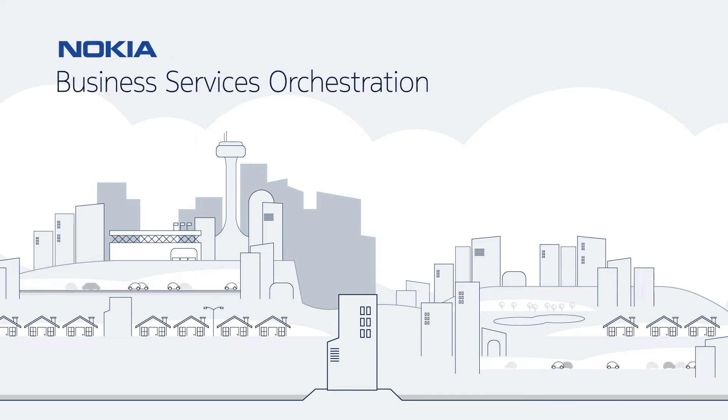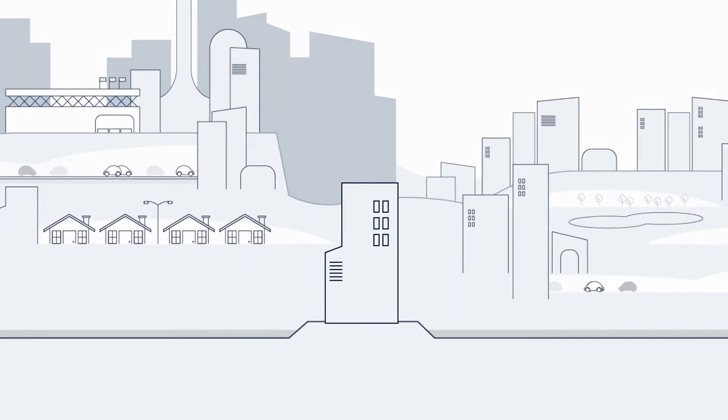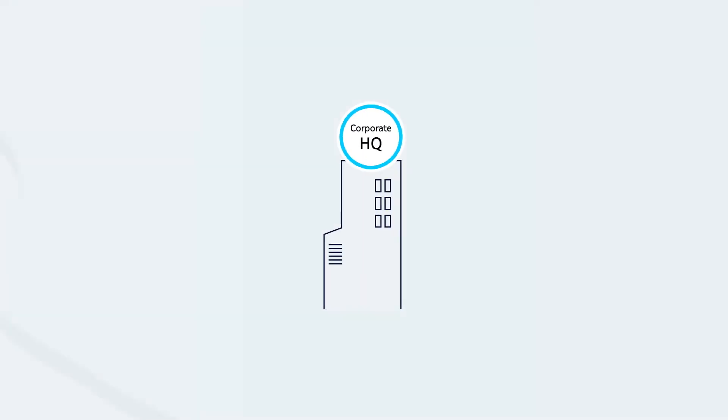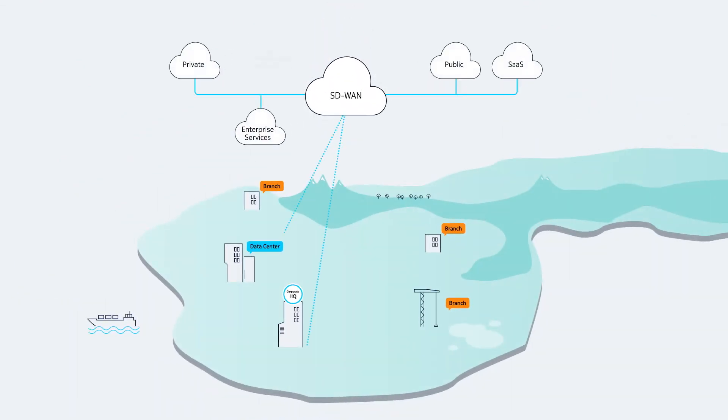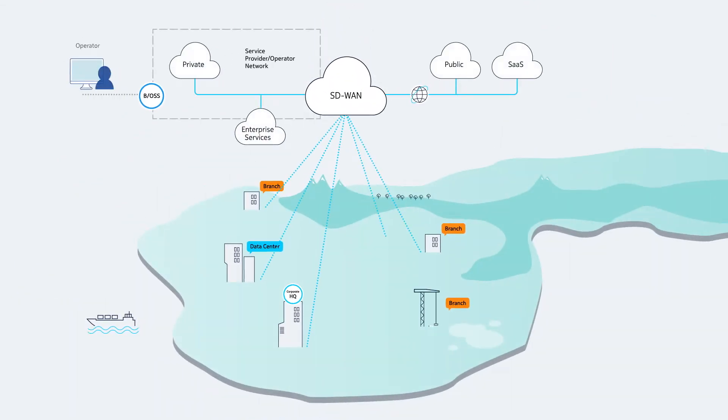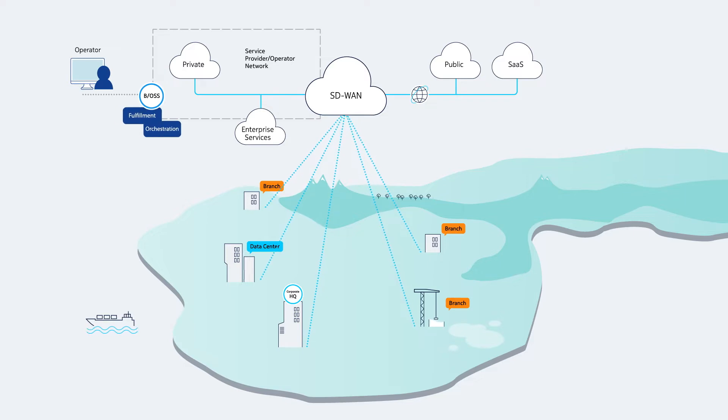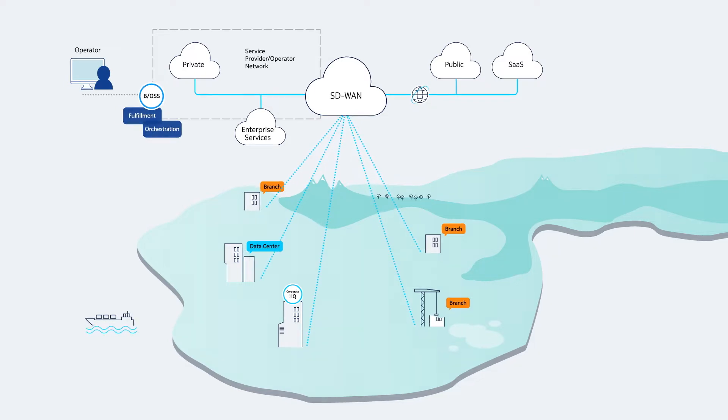With business services orchestration, Nokia can help cable MSOs enable customers to swiftly deploy SD-WAN services using intelligent, automated fulfillment and orchestration tools.